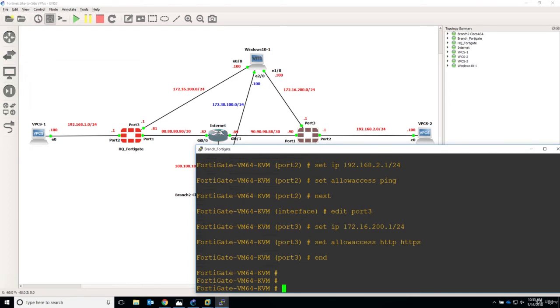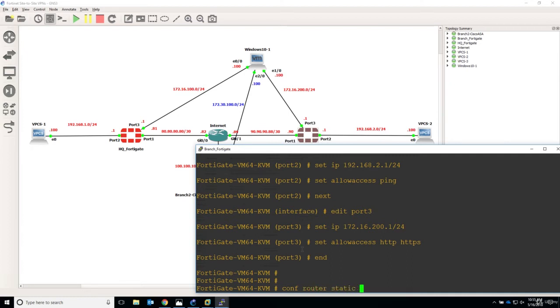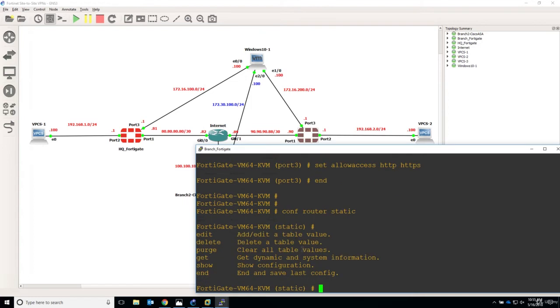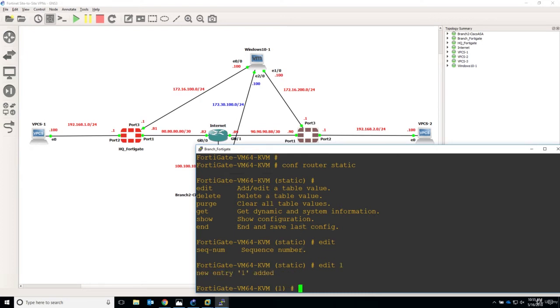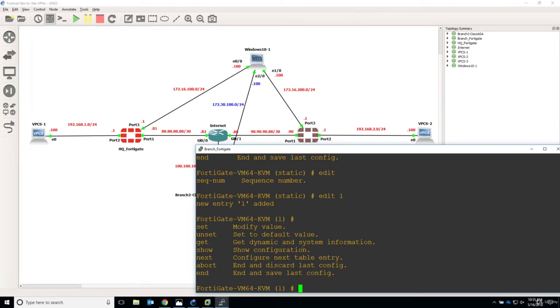on the firewall pointing to the internet router and we will do this by doing configure router and static. If you hit question mark, you have the option to say edit and again question mark sequence number. So let's say again sequence number 1 and let's say question mark.